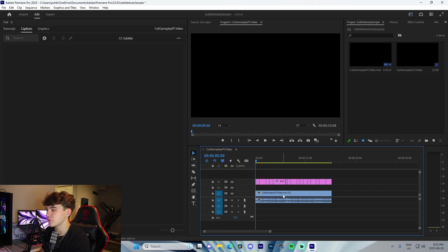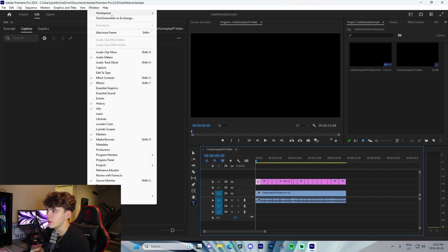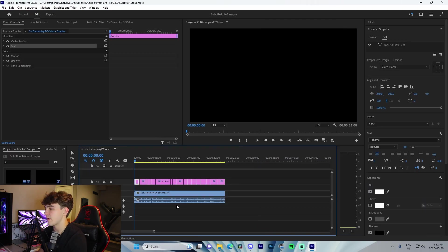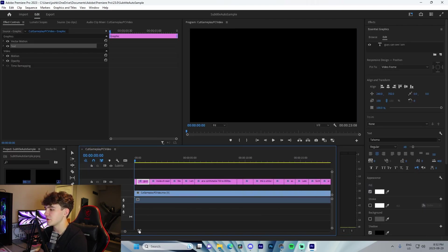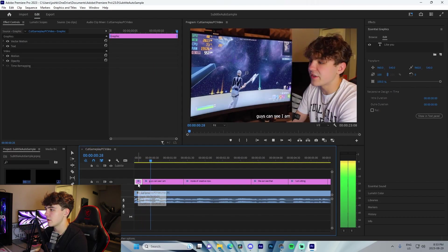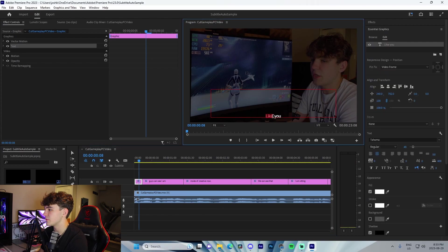Then from there, we're going to go to Window, Workspaces, and go to Effects. From there, we're going to come to this first layer right here and double-click on it.